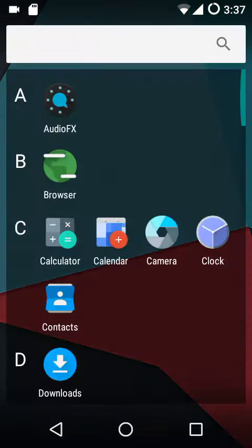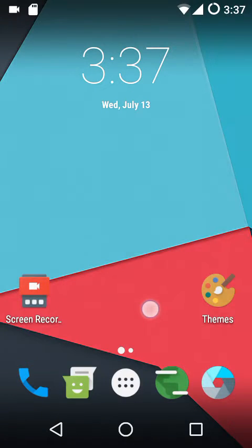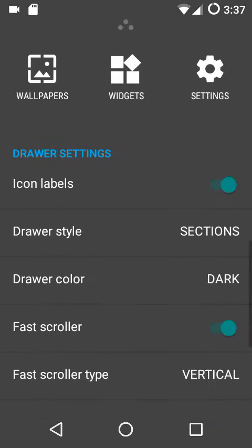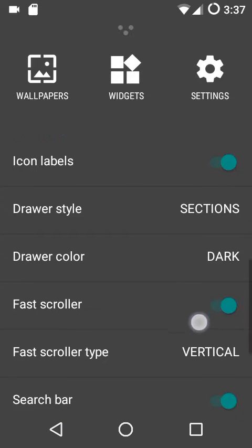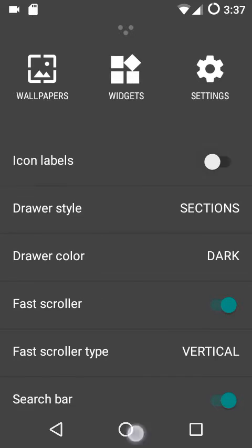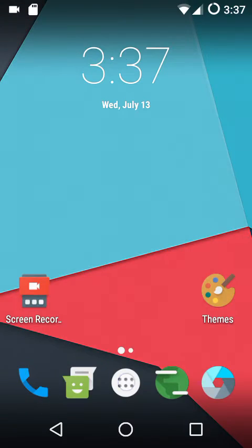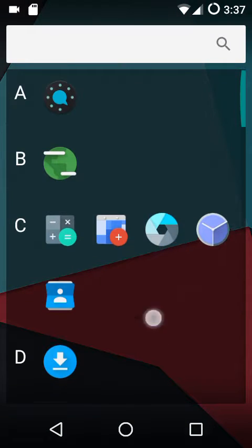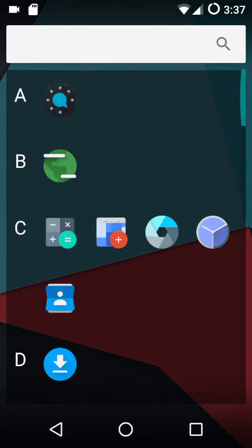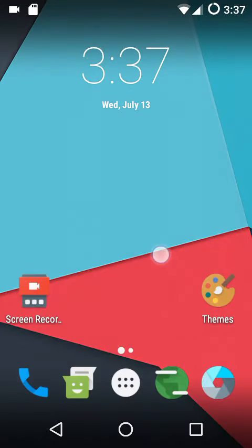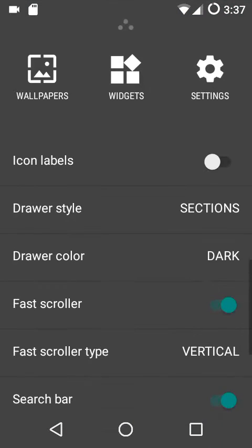Similar to before, icon labels in the app drawer are just the names of the apps shown below each icon. At the moment they are showing; when I turn off icon labels, you can't see any of them.